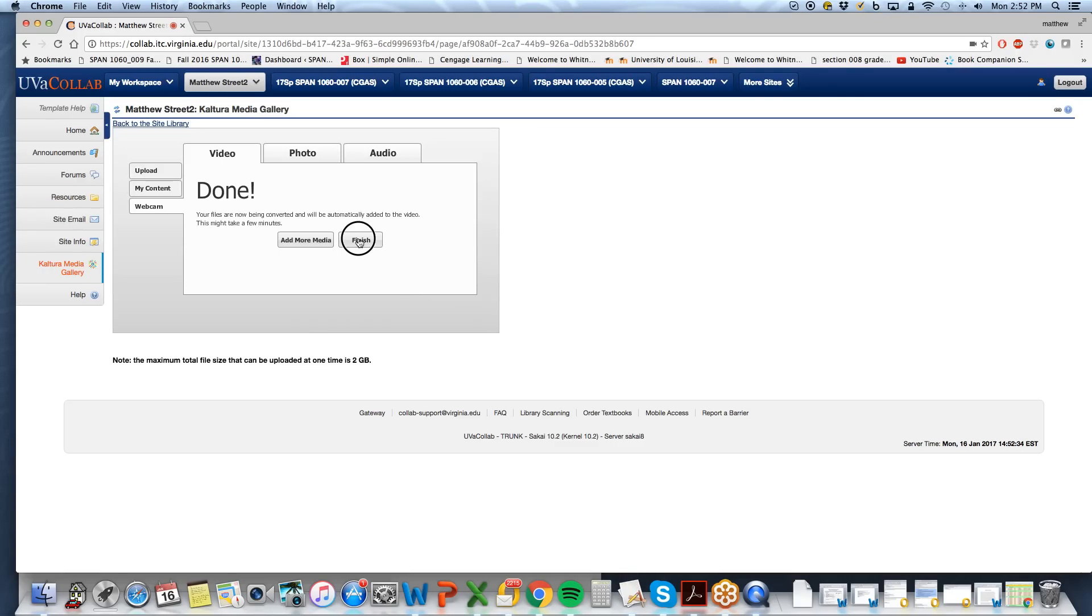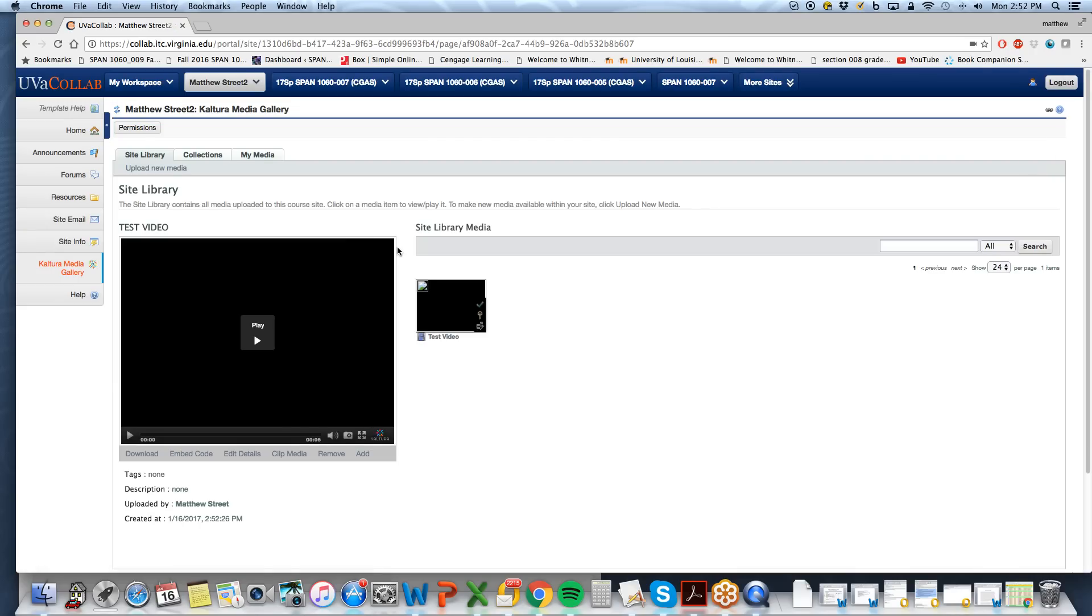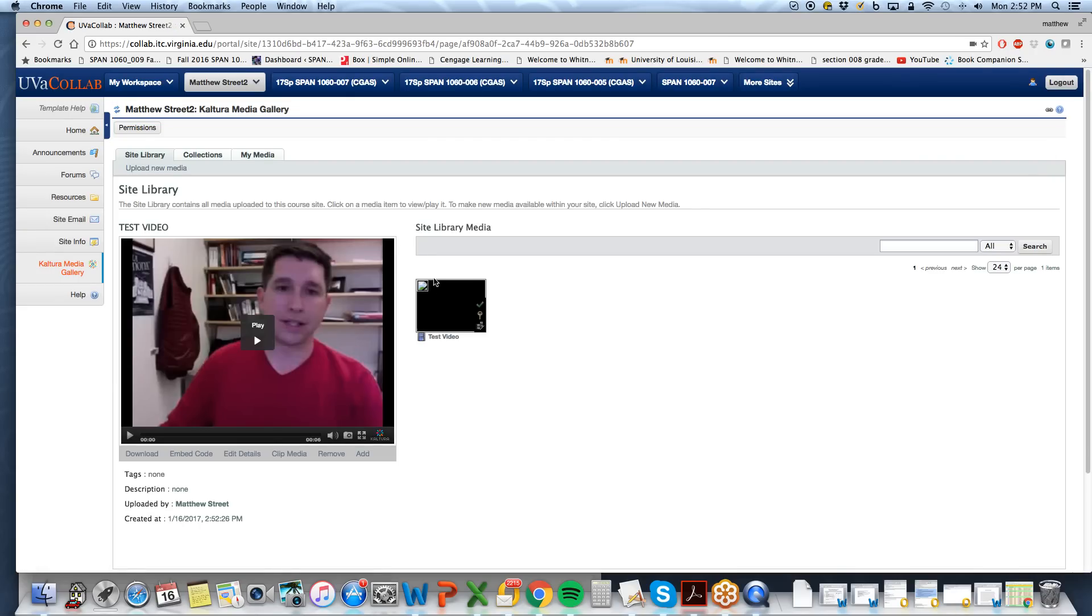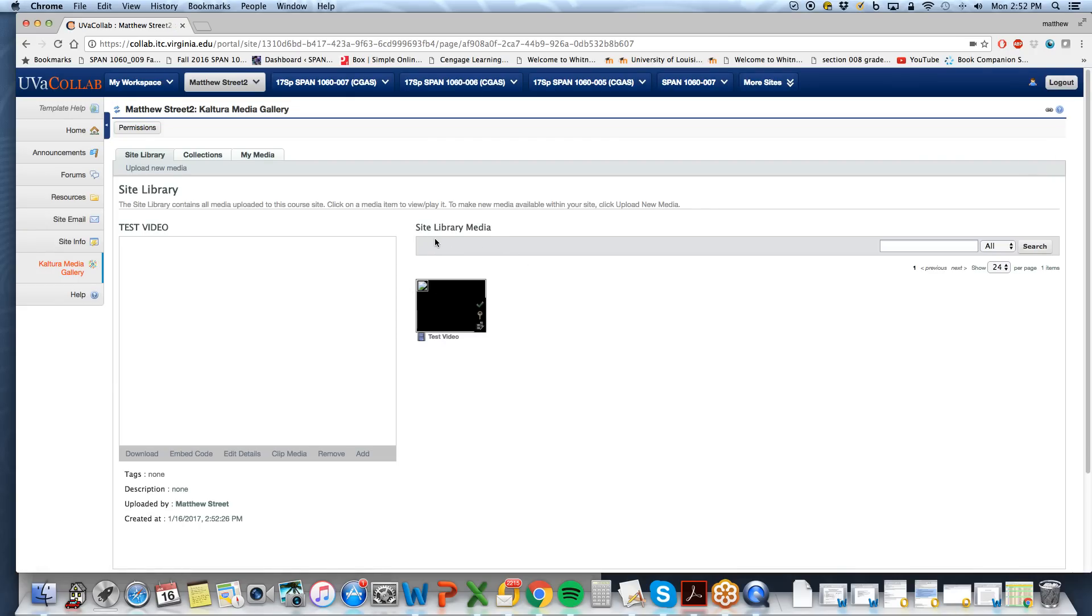Here we will finish. So now we have our media library that contains one video.